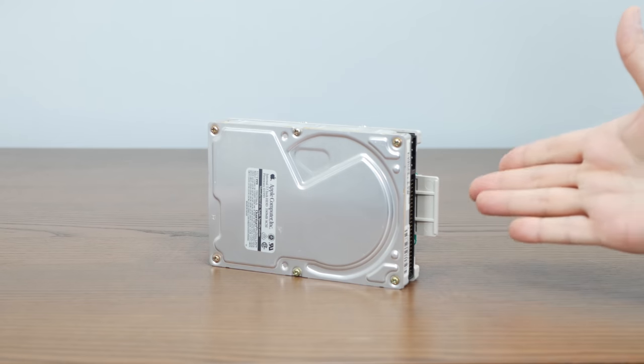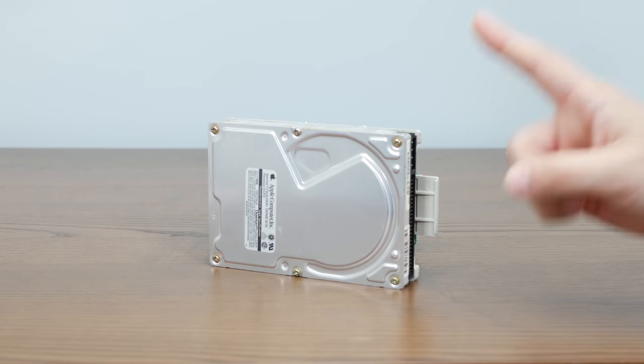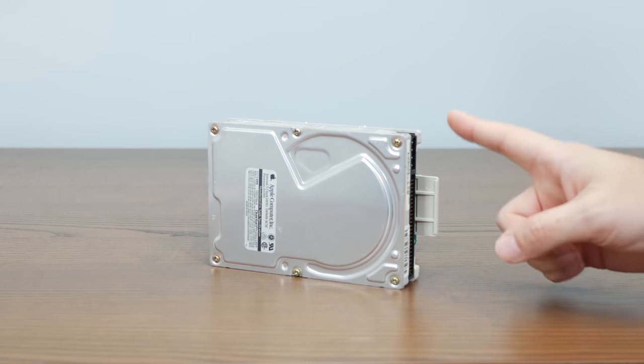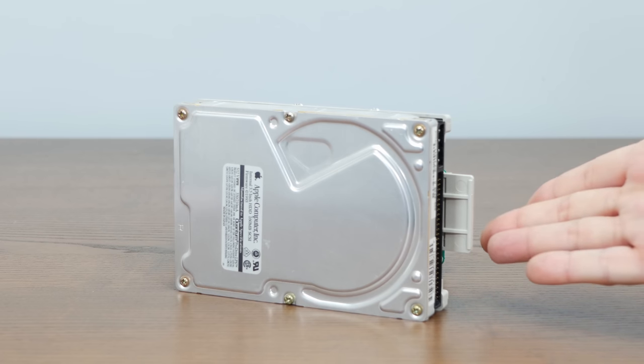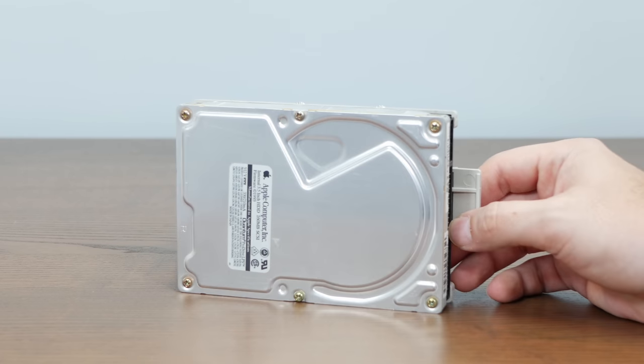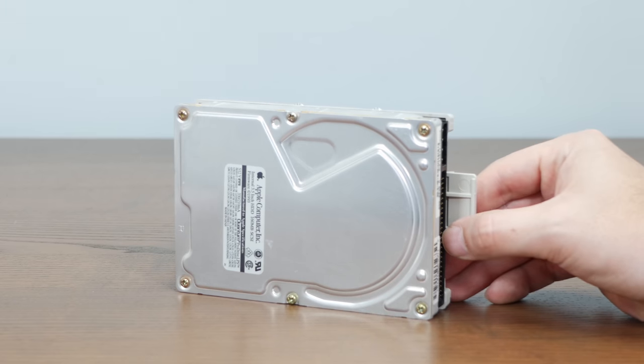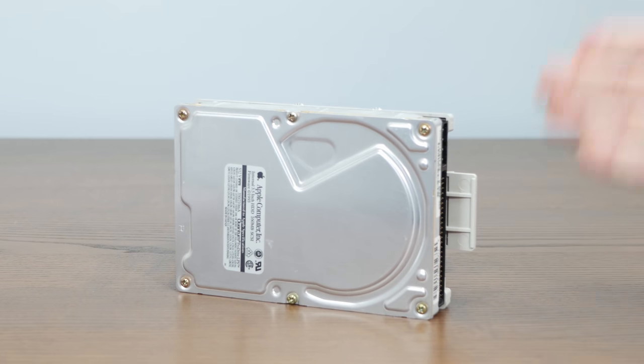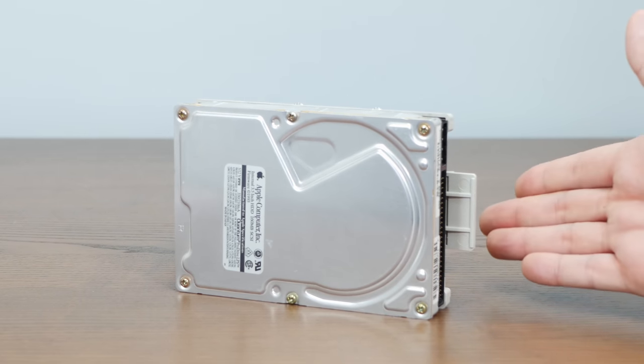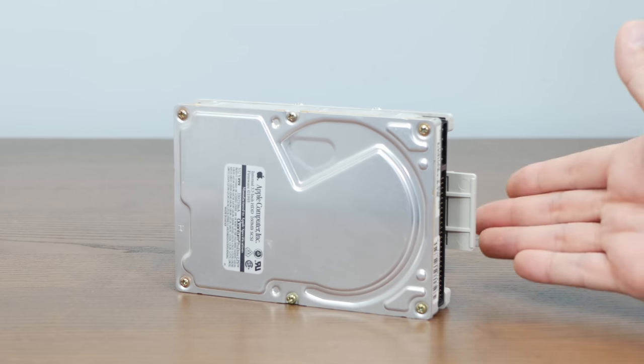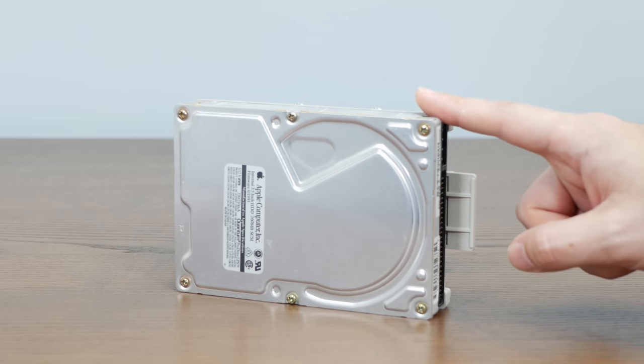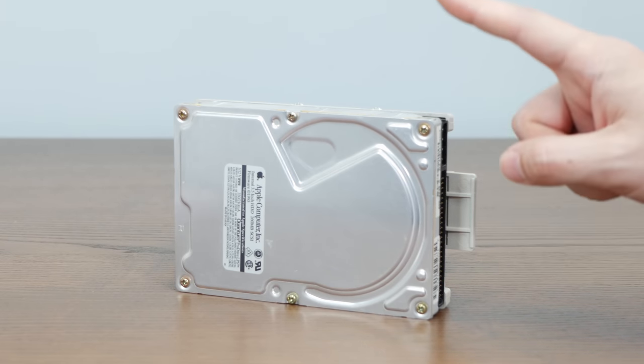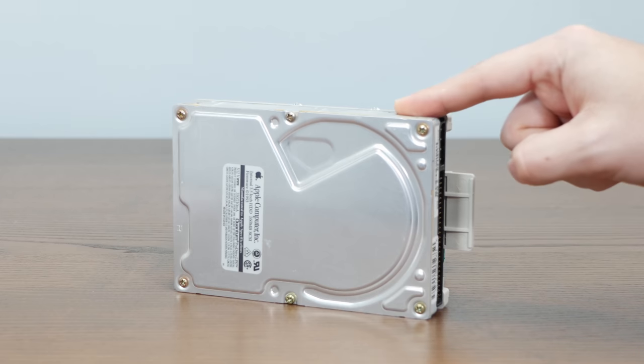But that was then. Let's talk about SCSI's big problem today. Once these old spinning hard drives fail, it's almost impossible to replace them with another one, because any SCSI drive you find today is likely decades old, making it just as likely to fail as the one you're replacing. There's a reason people call these drives spinning rust.